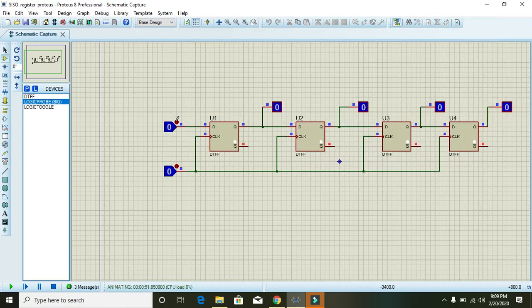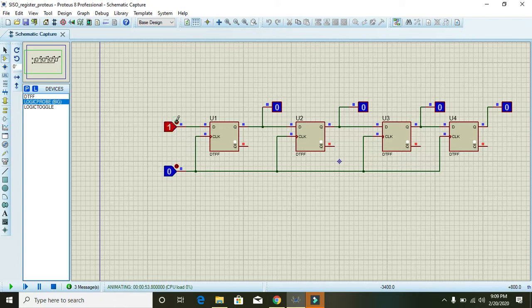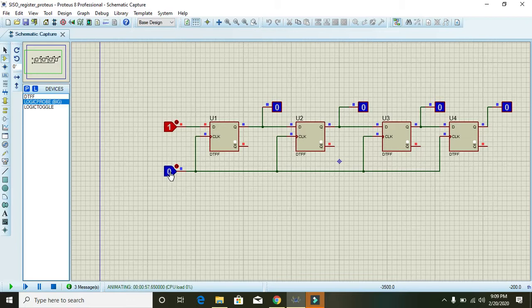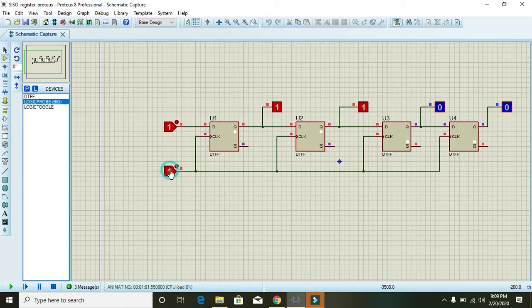Like this, one. And momentarily we will give a clock pulse. Momentarily we will give a clock pulse.